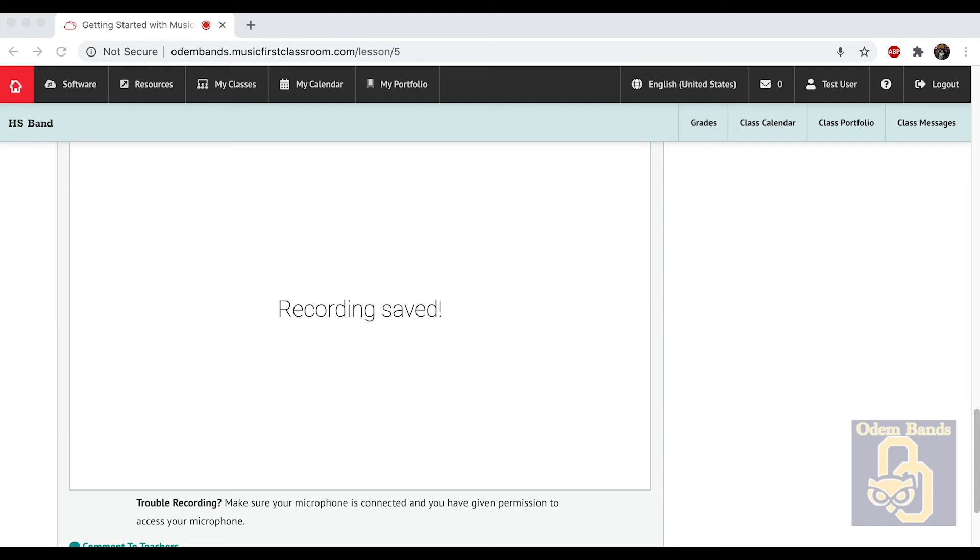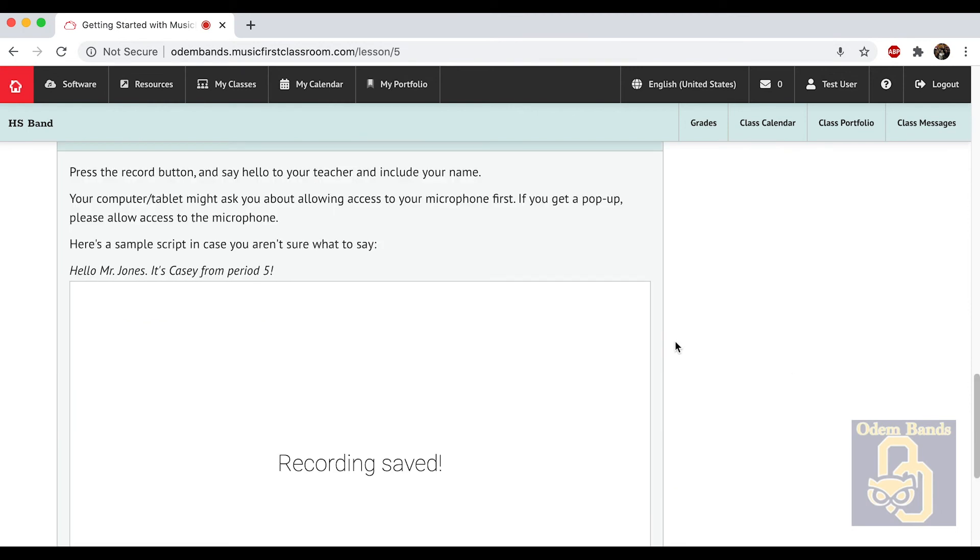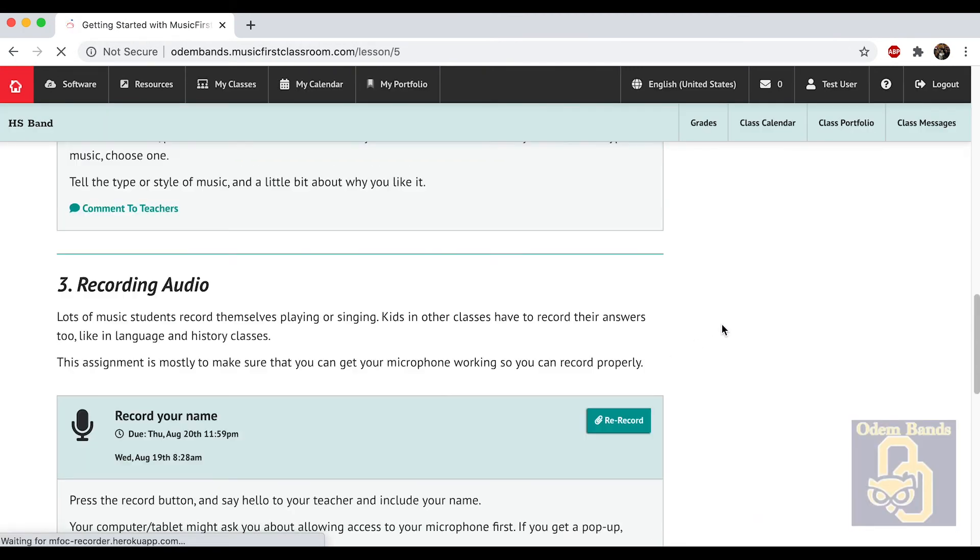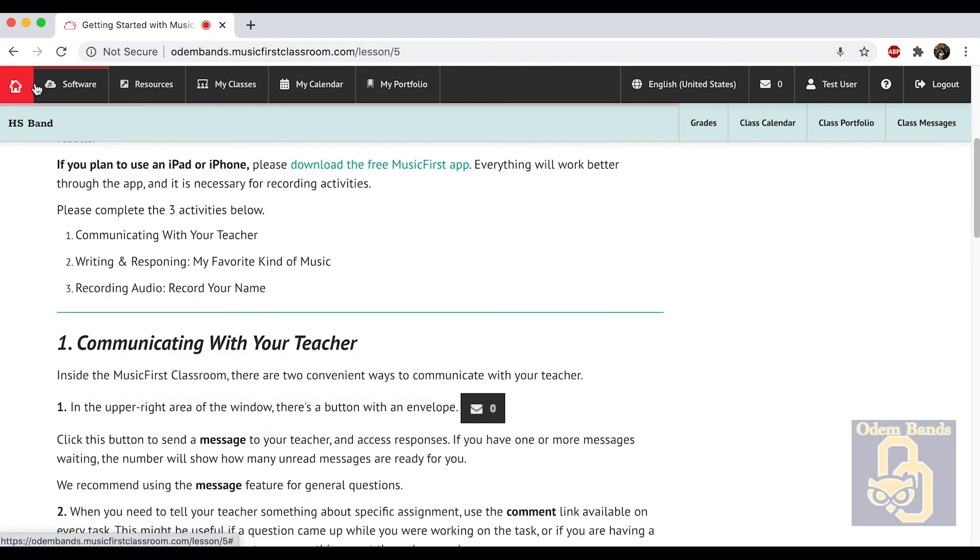I'm going to throw my other screen here so I can do this. I can add a comment of 'great job.' And then if you reload the page, you'll see there's a comment down here. So this assignment today is kind of walking through how to use Music First itself.